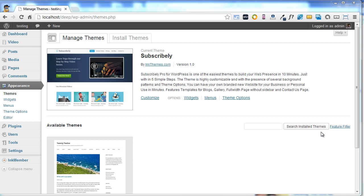To use the theme option panel of Subscribly theme, you need to choose theme options under the appearance section first. Simply click on theme options.